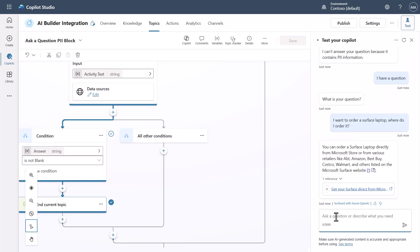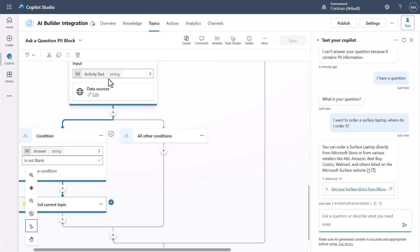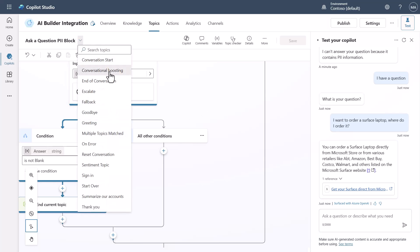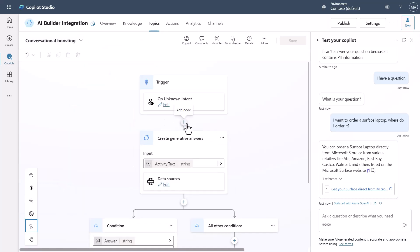This is pretty simple but very powerful — I can look for PII information and analyze the user's query before doing anything with it. A lot of people ask how to make sure no PII data is passed downstream in generative answers. This is where you intercept 'activity dot text' — the question the user asked — and pass it through. You could also add this logic directly inside the conversational boosting topic.